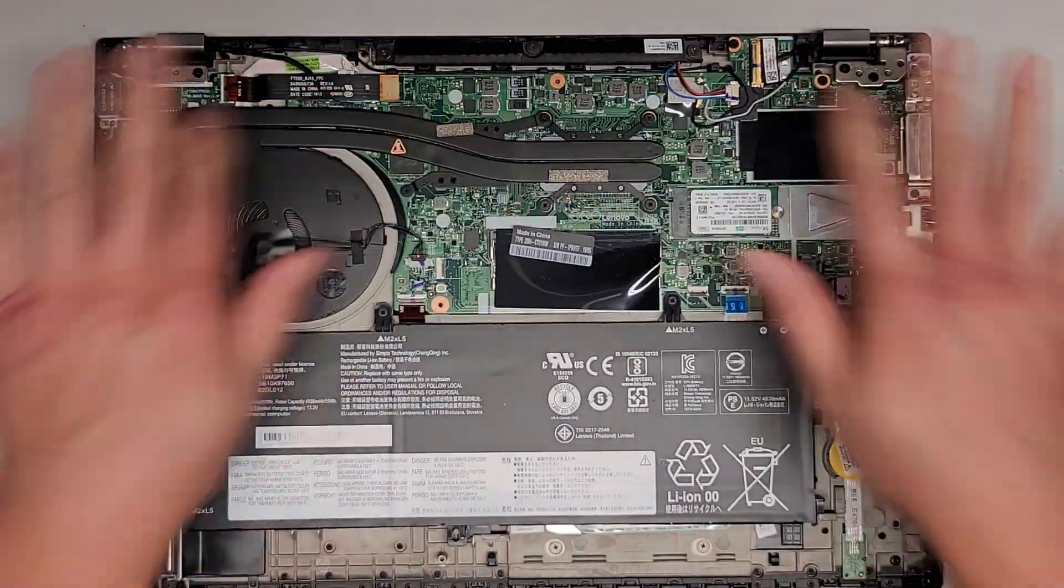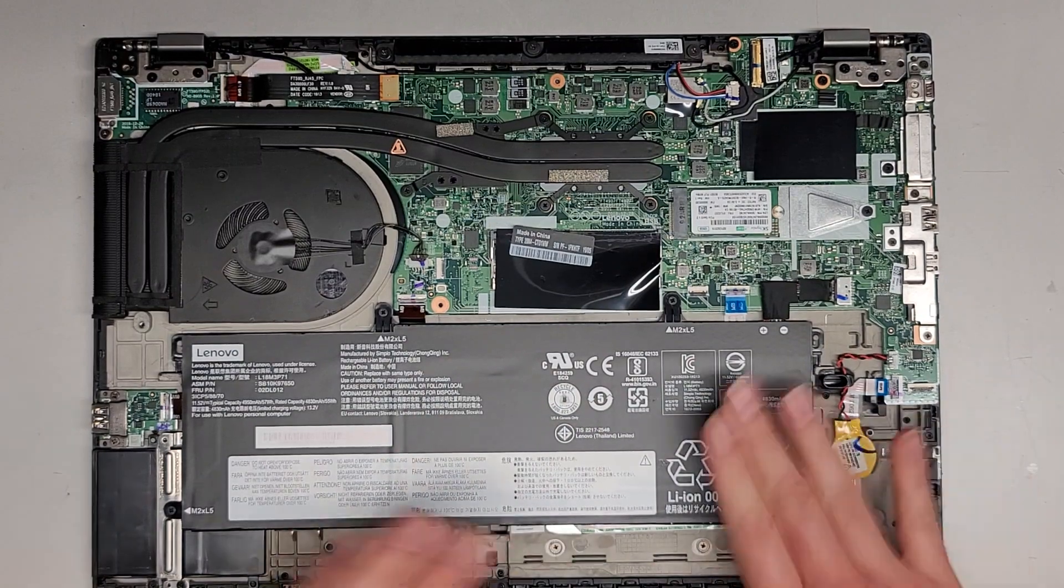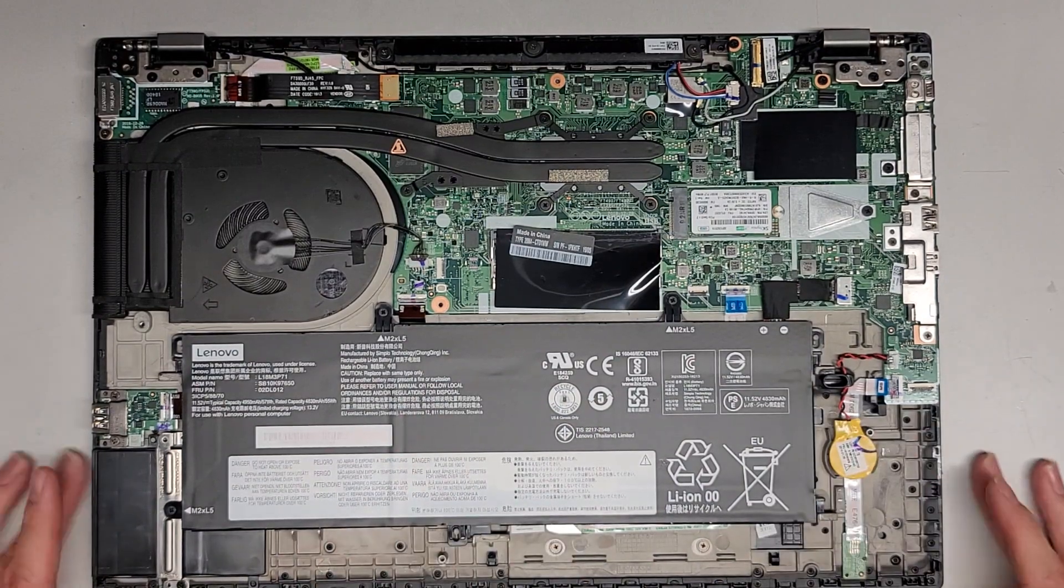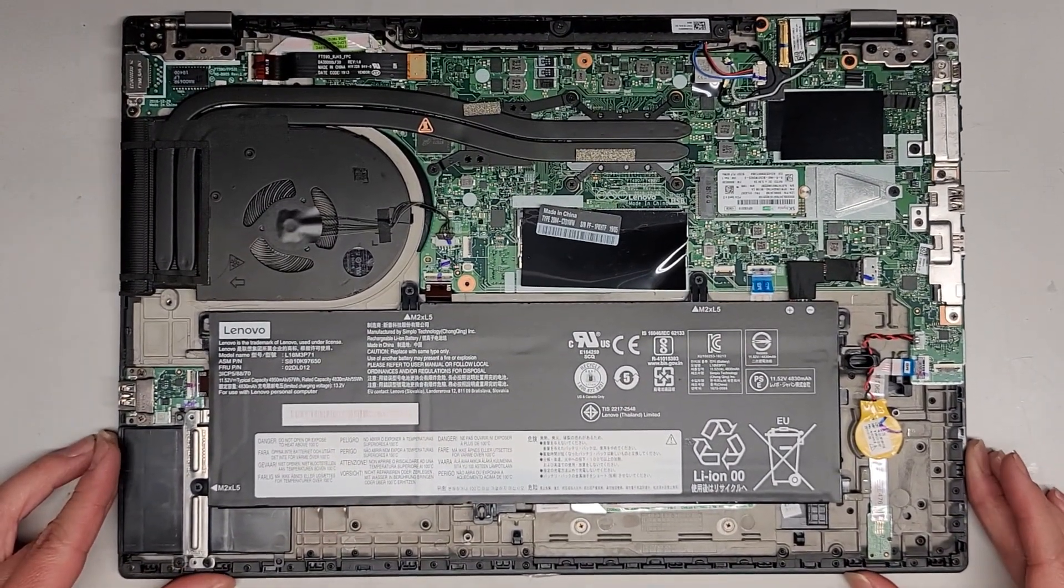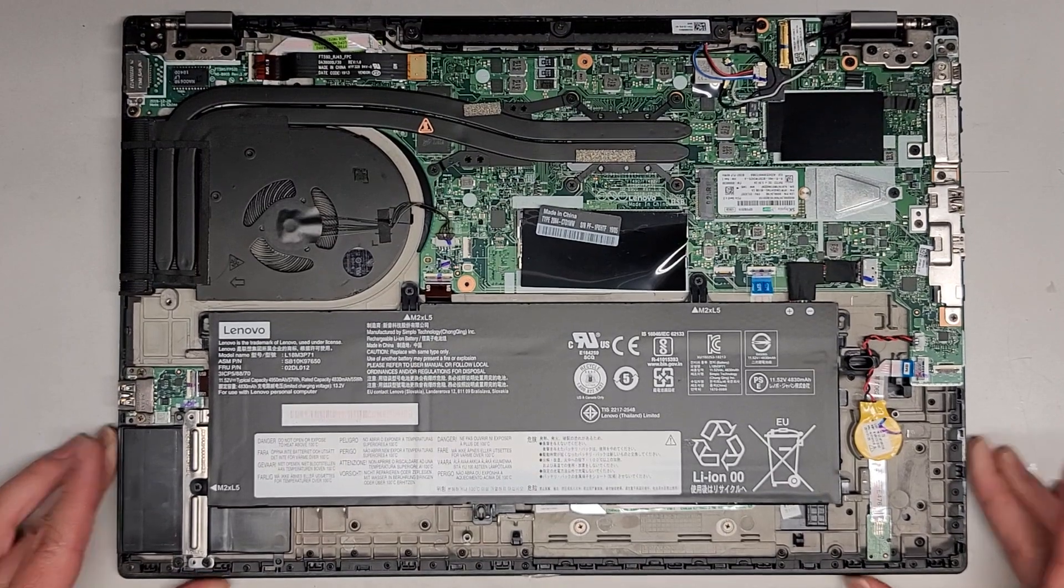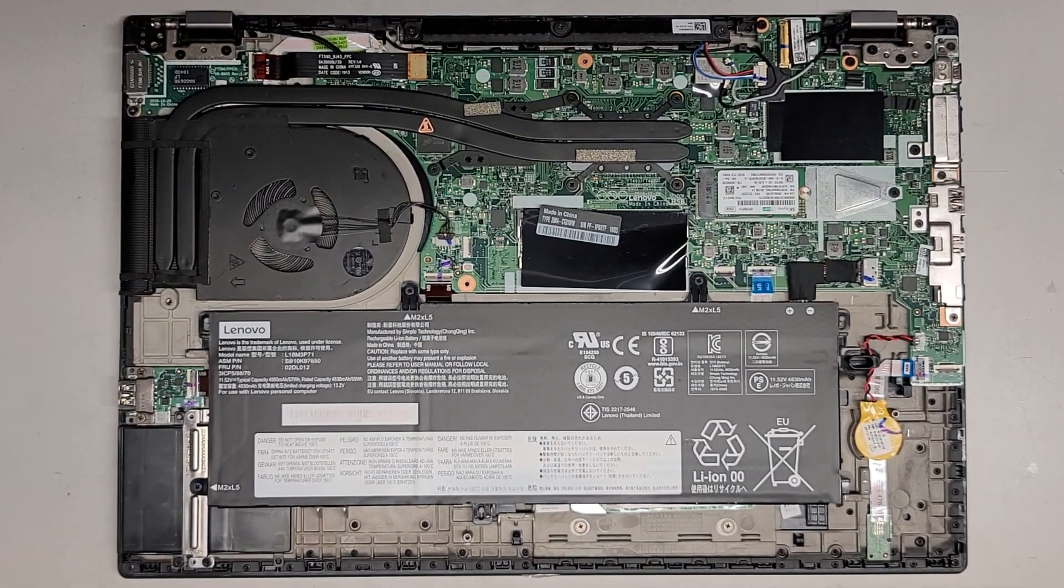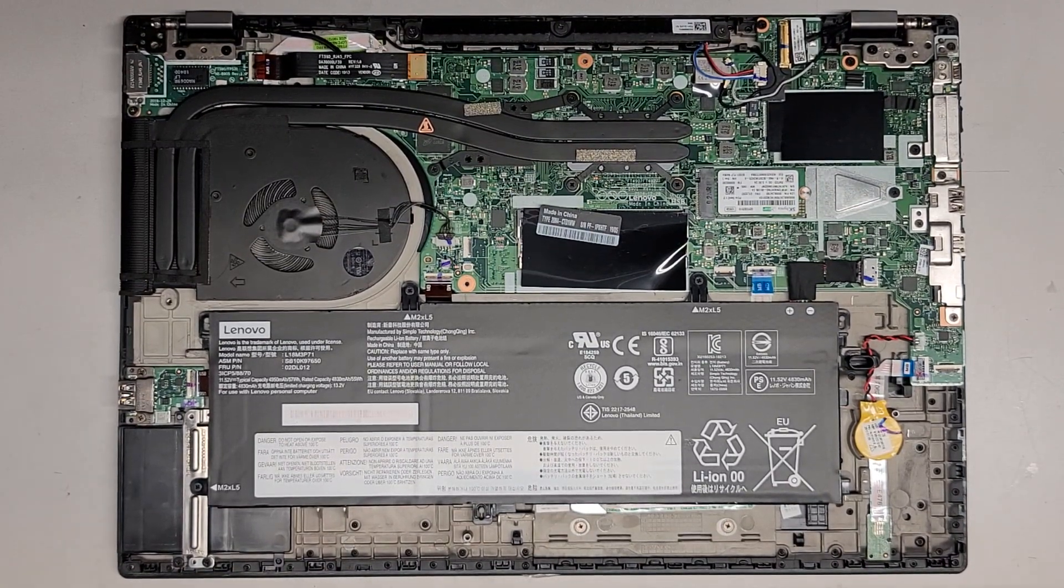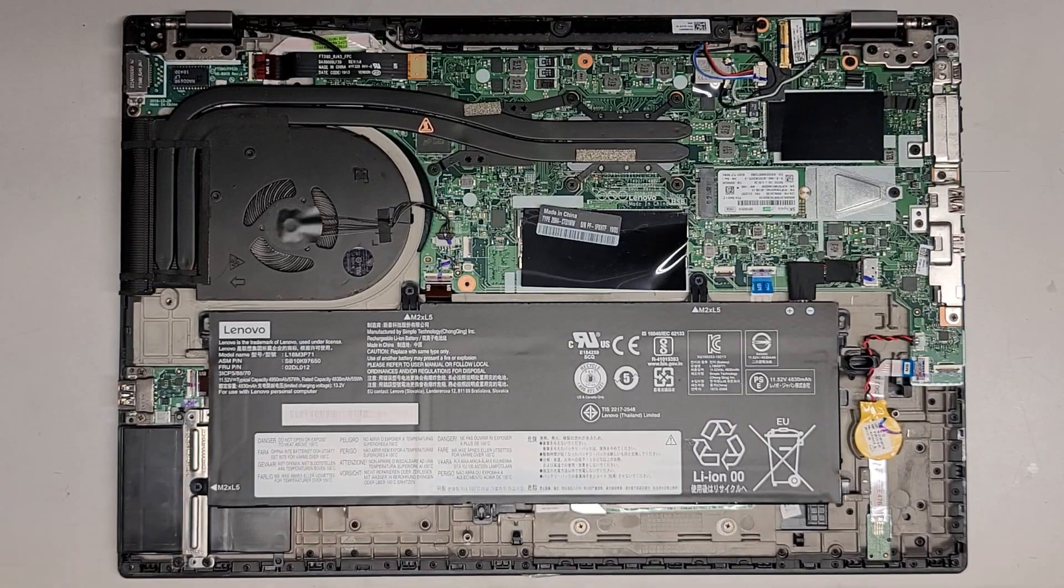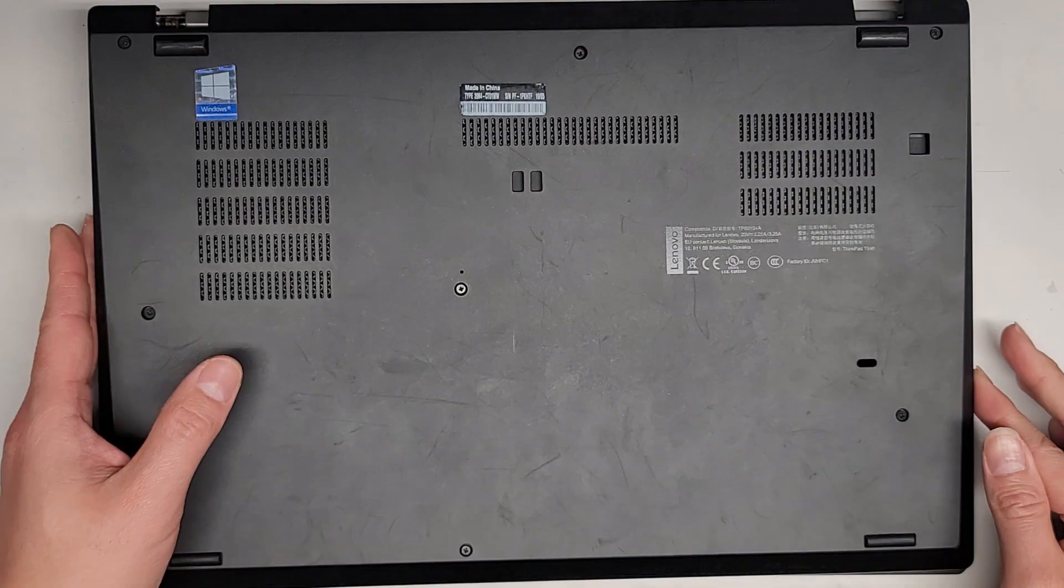And basically blew all the dust out of this thing. So that's pretty much it. We're going to go ahead and put this thing back together, get all the screws back in, and hopefully we should be good to go.